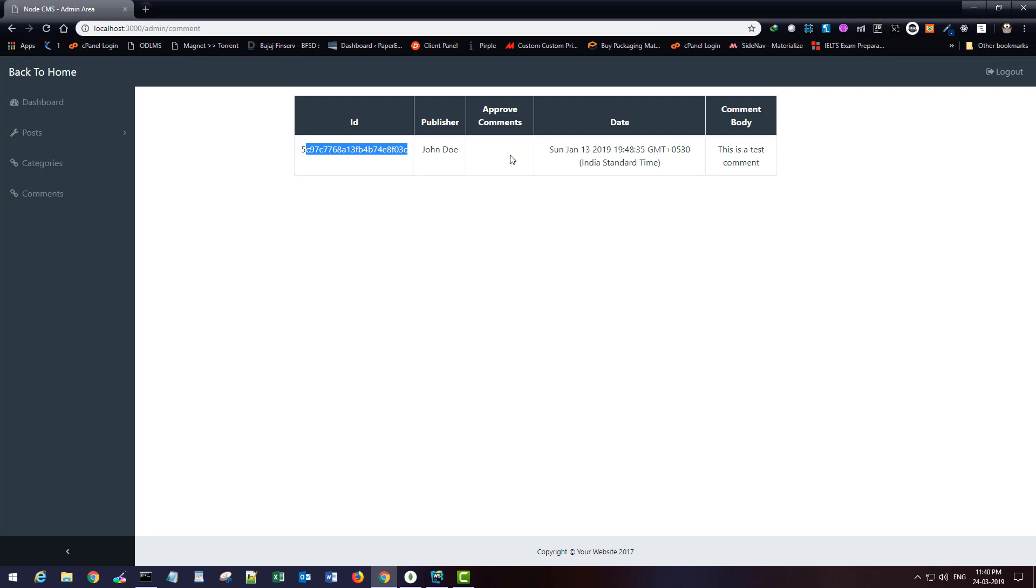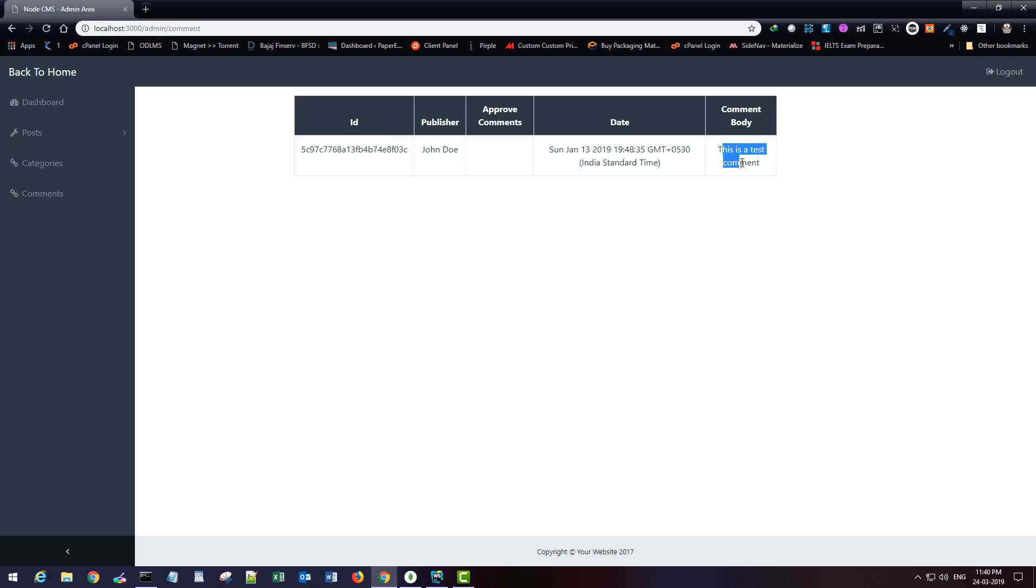So our backend is almost done. In the next part we will work on the front end and see how we can register comments from the front end. That should appear here in the approved comment switch. Till then, please subscribe to my channel. If you have any comments, feel free to leave them in the comment section below. Stay tuned for more. Thank you and have a wonderful day, bye bye.